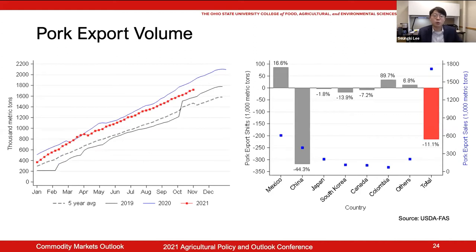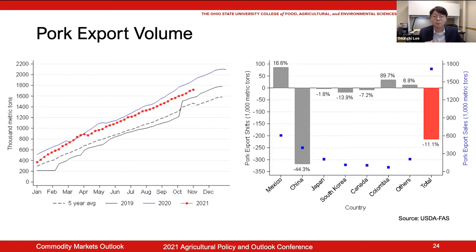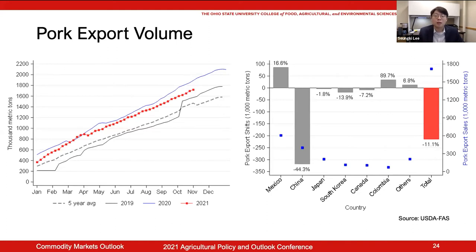Here is the pork export trend. The 2021 line is still above the five-year average level, but it looks to be departing from last year's trend. When looking at the right graph, we can easily identify that the reduction in export toward China was the number one reason. This change is a consequence of the Chinese recovery from African swine fever. Considering more than 25% of U.S. pork production is used for export, this shift has unsurprisingly drawn down the pork price.